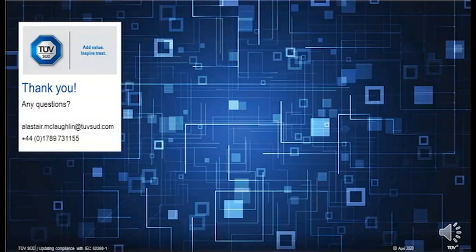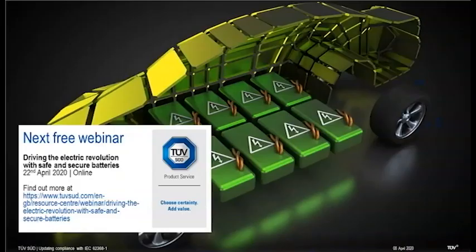That concludes everything for our event today. On behalf of Alastair, thank you very much for your time today, and thank you all for joining the event. We do have more webinars coming up in our schedule. If you're interested, you can head over to our website at www.tüvsüd.com/UK to see our schedule. If you would like to speak with one of our specialists, you can email Alastair at alastair.mclaughlin@tuvsud.co.uk. Stay safe and we'll talk to you soon.